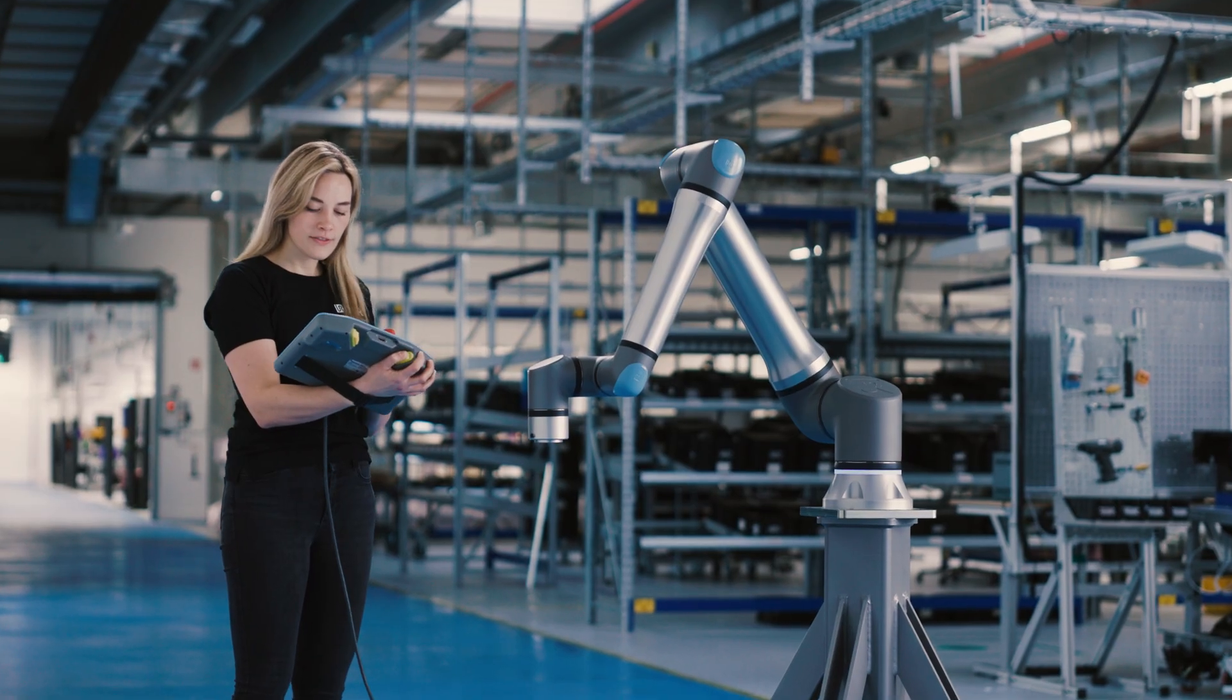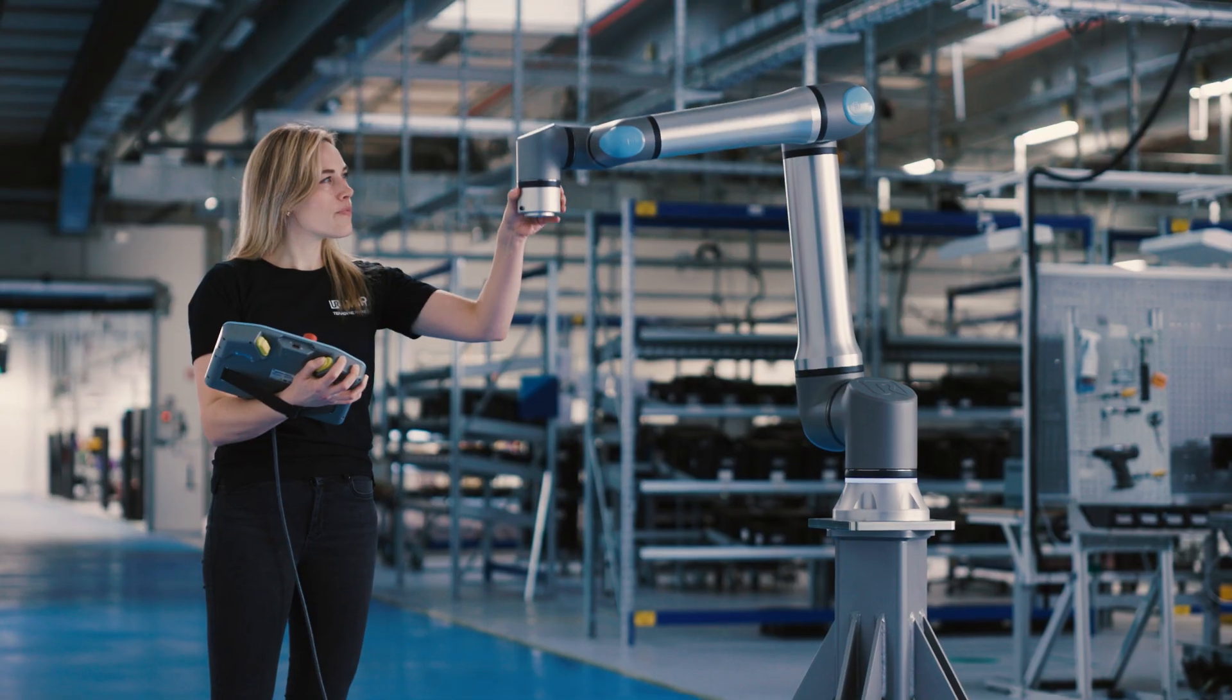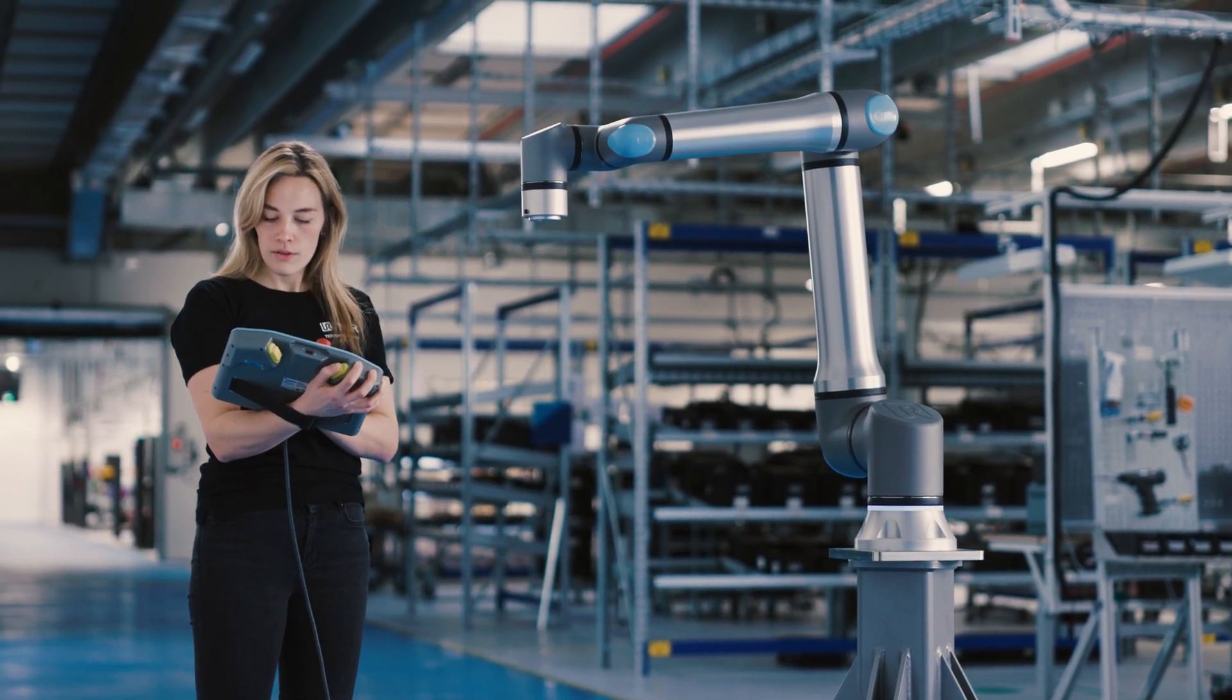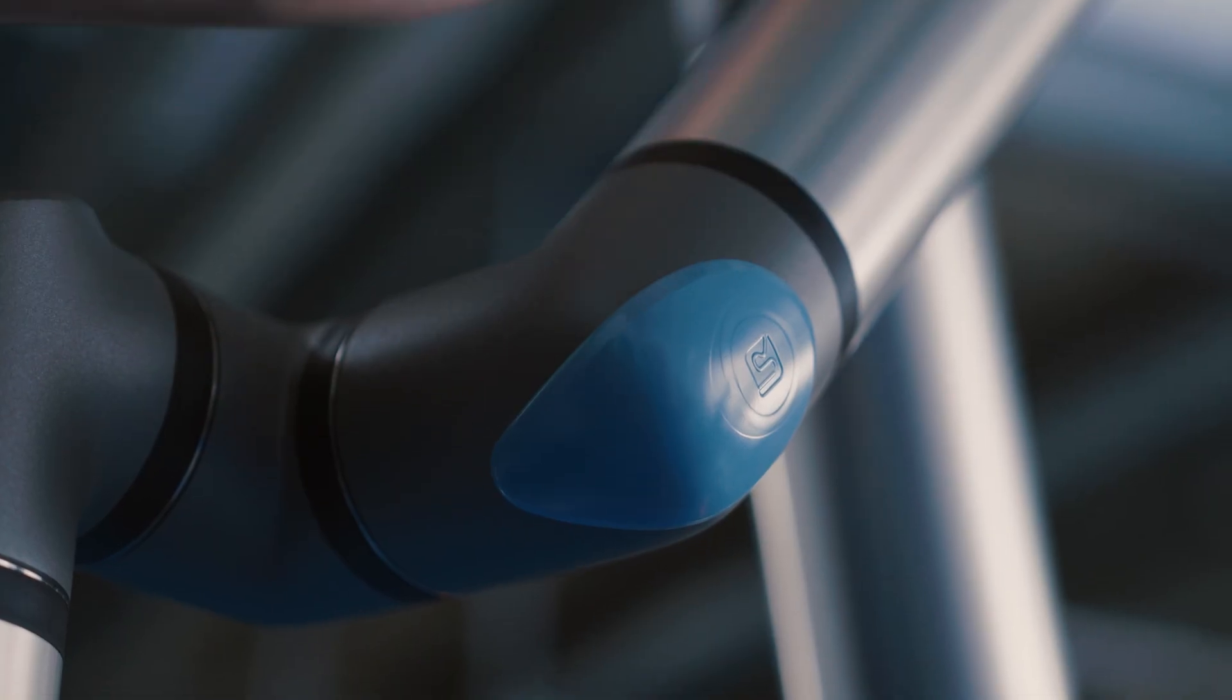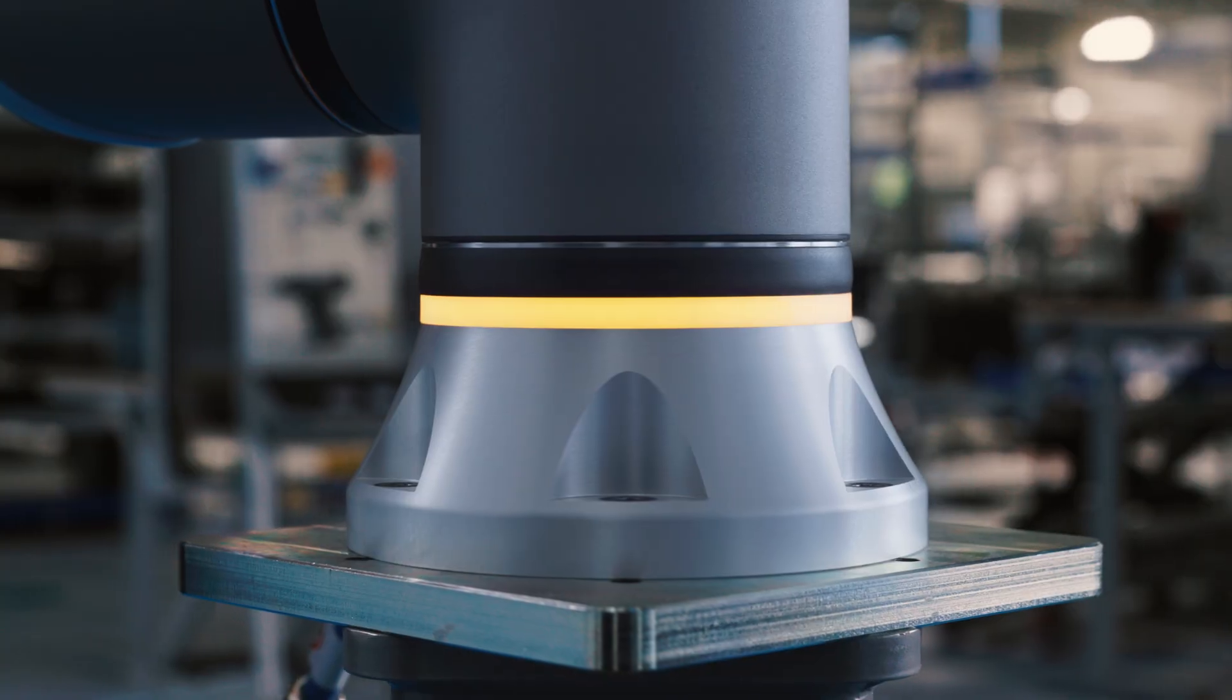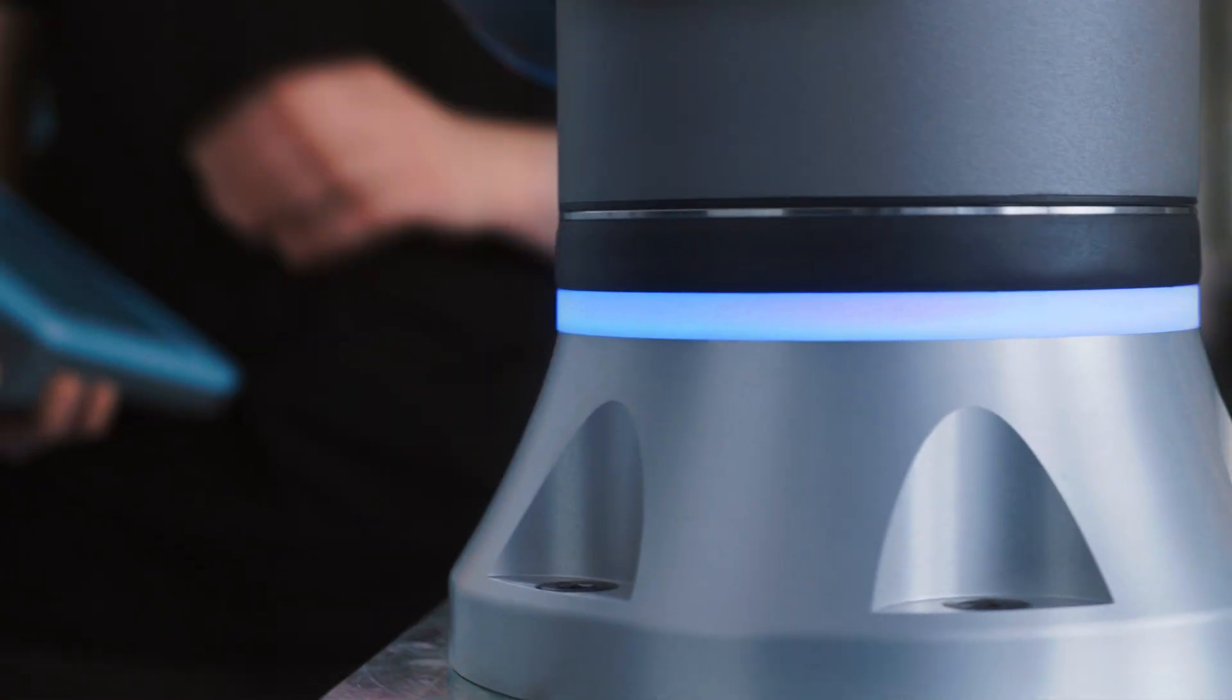We want to elevate human ingenuity by automating tedious work. UR15 is beautifully designed with seamless wipe-down capability. Safety first, ready to collaborate.